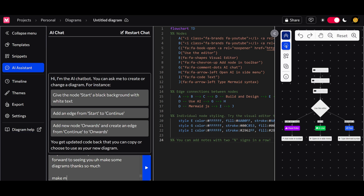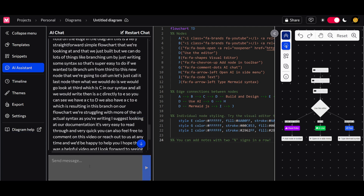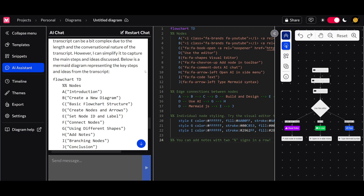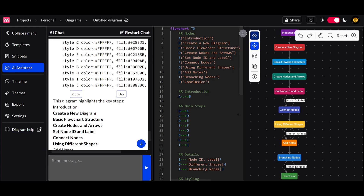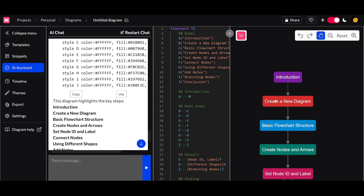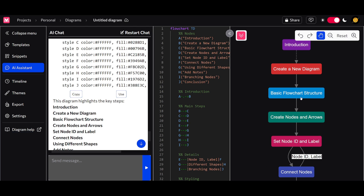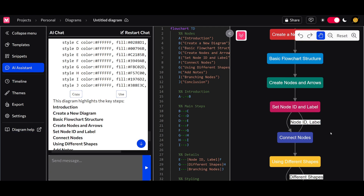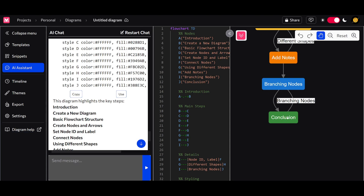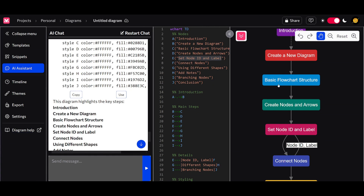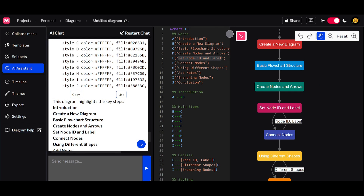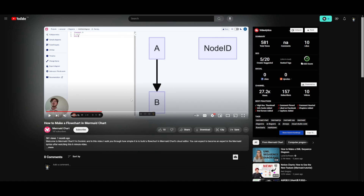I'll type 'make me a diagram of this transcript' and click enter. Within a couple of seconds it generates the steps taken within that video as different visualization nodes. I click the 'Use' button and you can see it colors certain components — it starts with an introduction node, then 'create a new diagram,' working with basic flow structure, creating nodes and arrows, setting a node ID and label, connecting nodes, and concludes at the end. It accurately extracted the transcript and created the diagram.